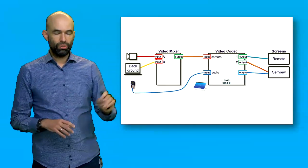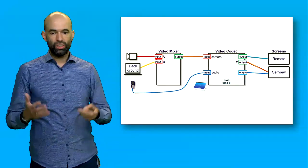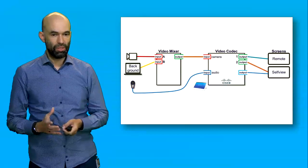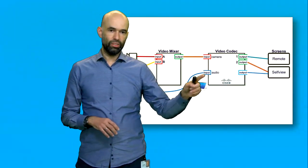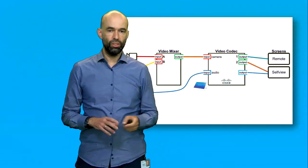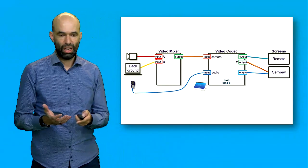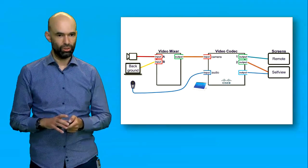Also important of course is the audio signal, so you can also hear what I am saying right now. The audio signal is going straight to the video codec, so there's no action the video mixer has to do with the audio.